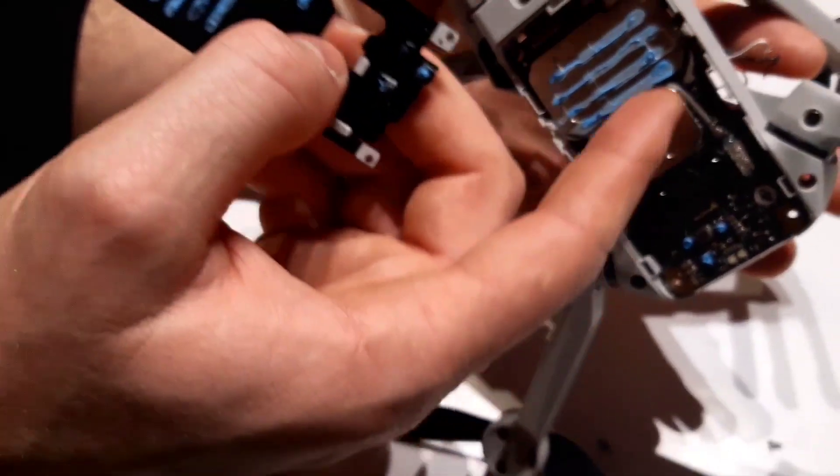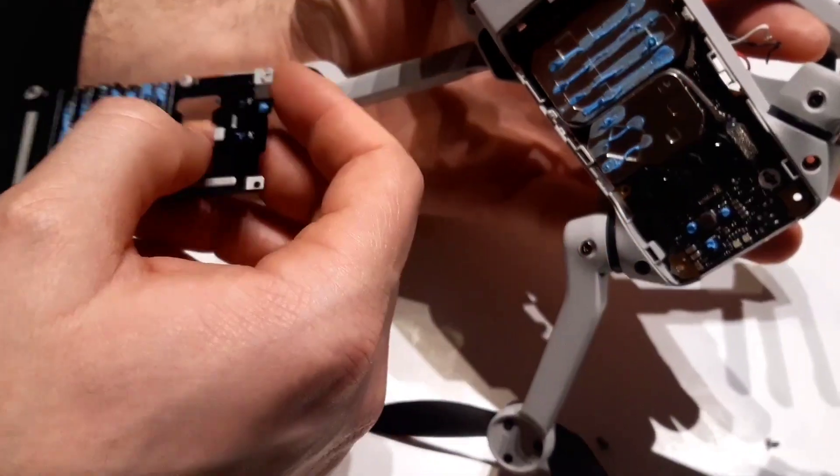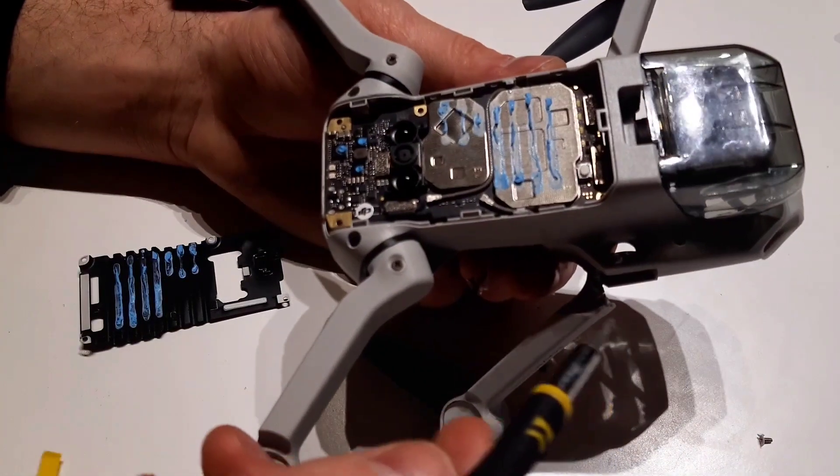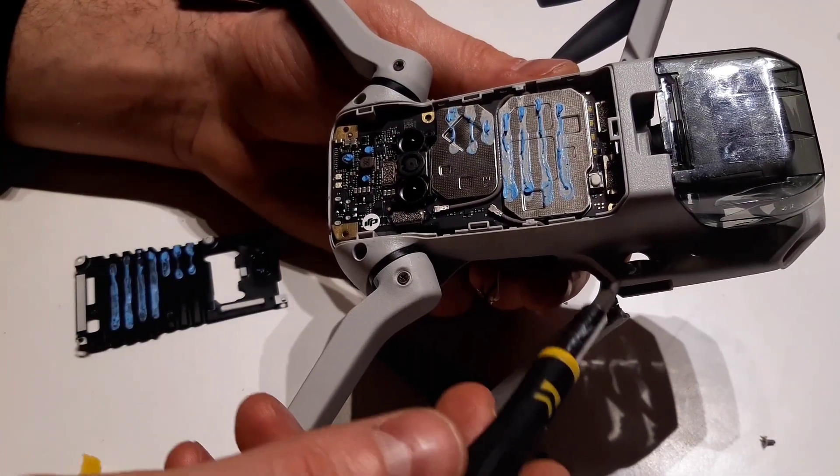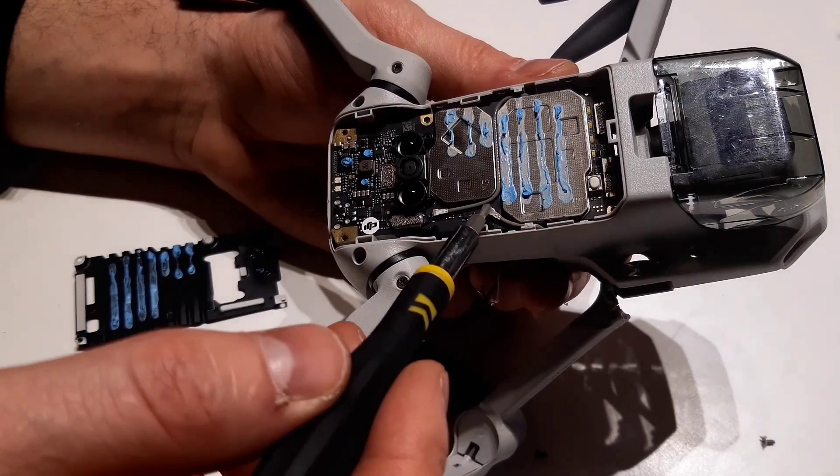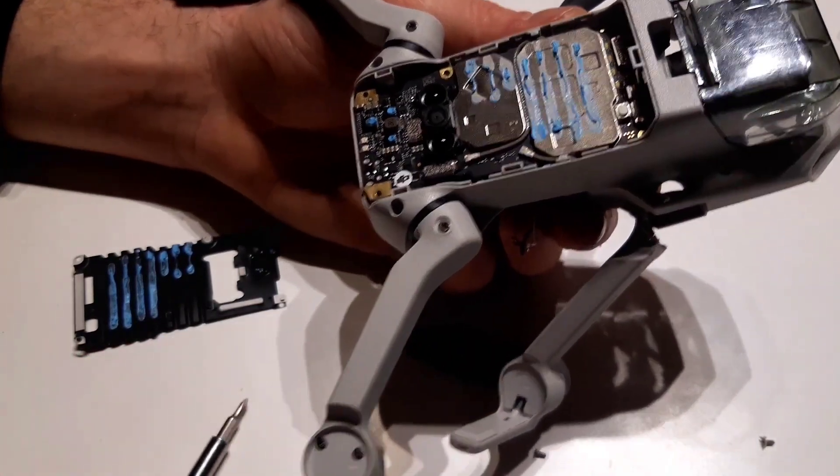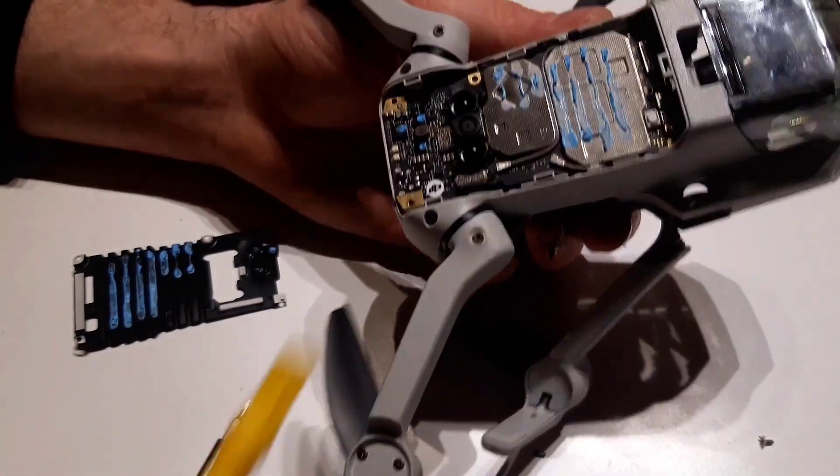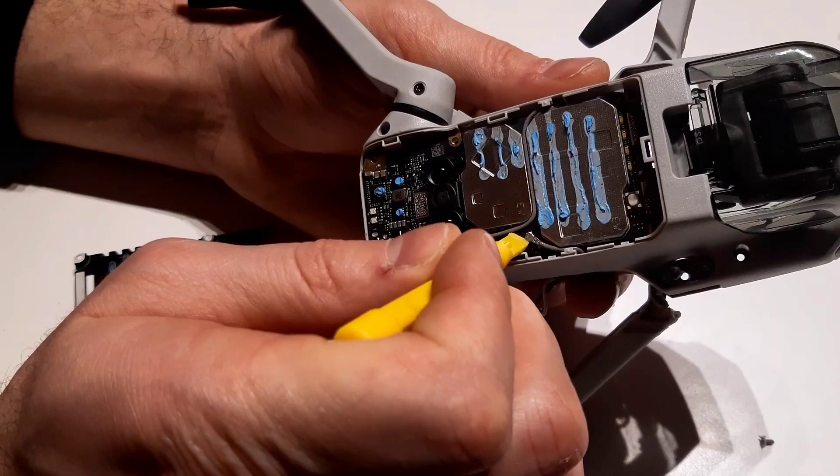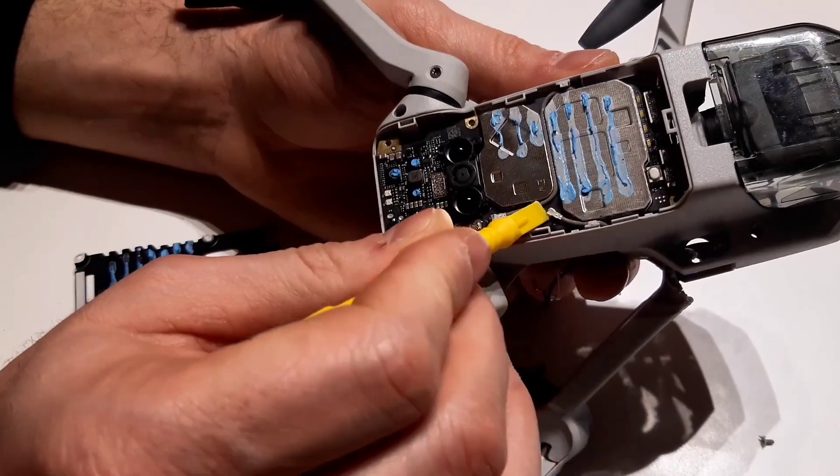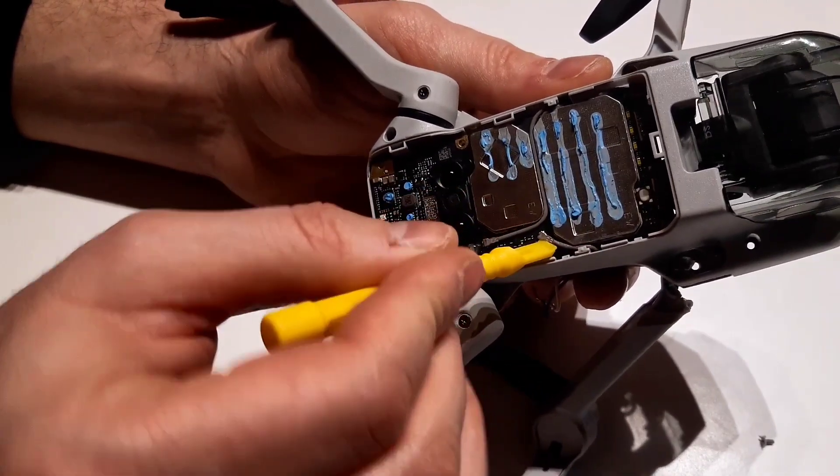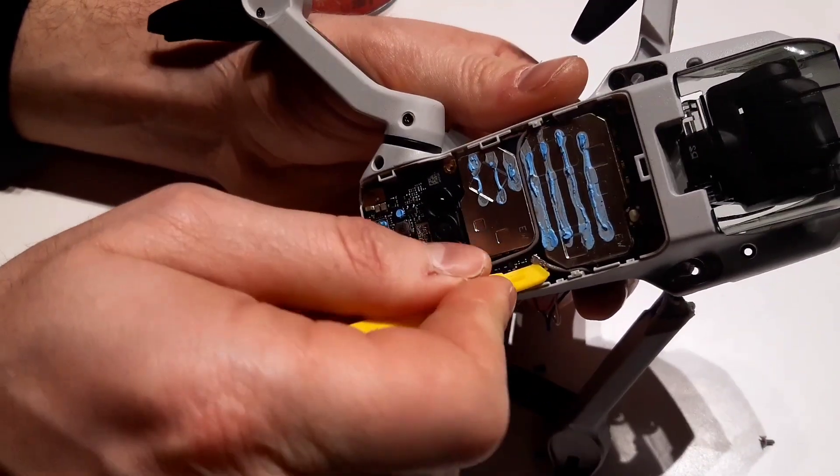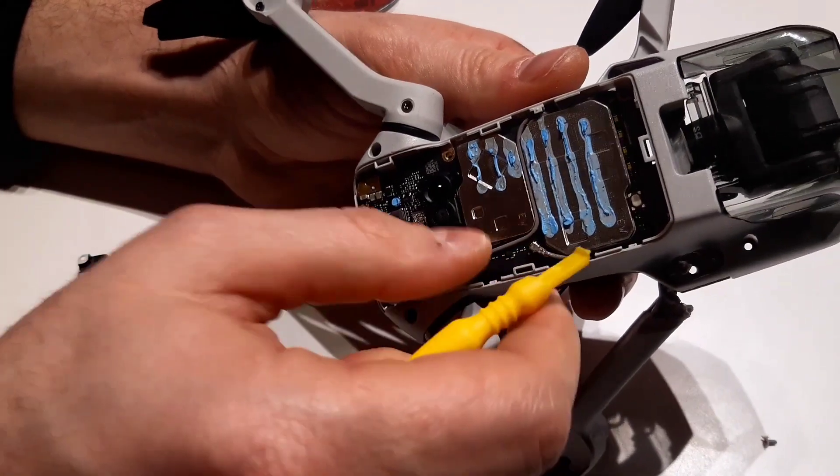As you can see, here are the antenna wires. The left front arm antenna is the first one. By using this small gadget, I'll remove it. It is the same like mobile phone antennas.